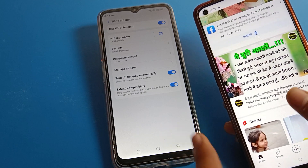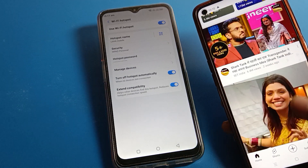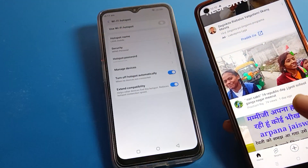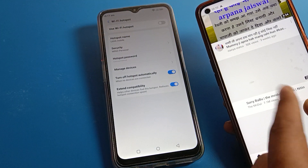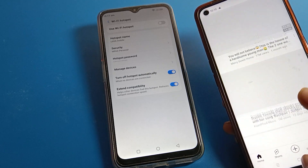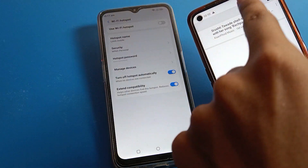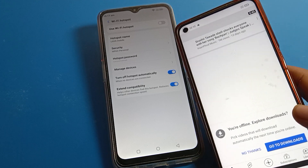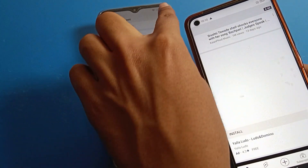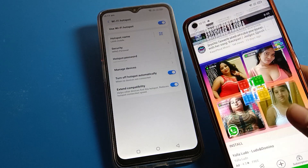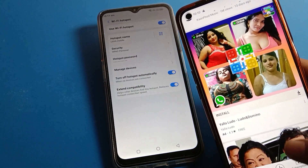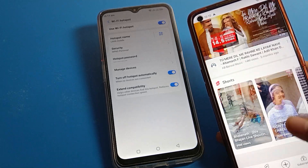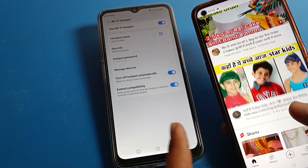After connecting to the Lava phone hotspot, I can use apps. For example, I'll open the YouTube app. When I turn off the hotspot, YouTube will stop — you can see it's disconnected and I'm offline. When I turn it back on, I'm back online and can use YouTube again.